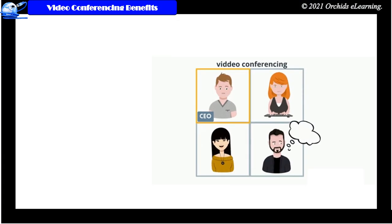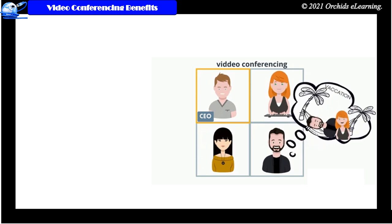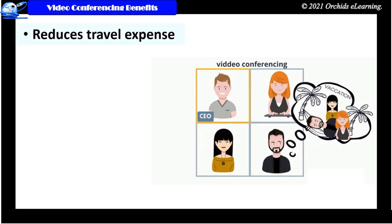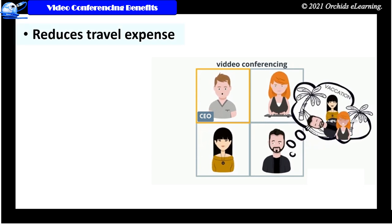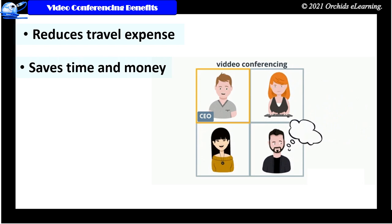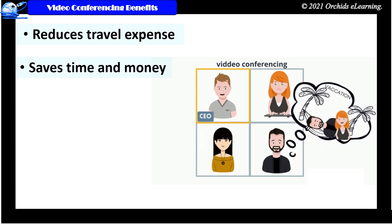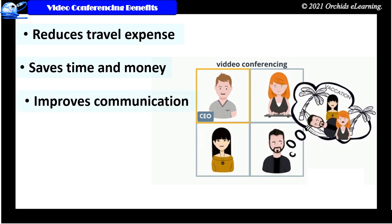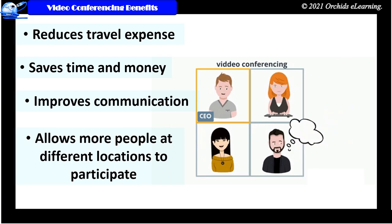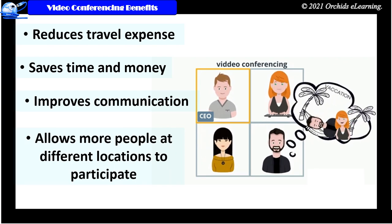Benefits of video conferencing: Reduces travel expense. Saves time and money. Improves communication. Allows more people at different locations to participate.